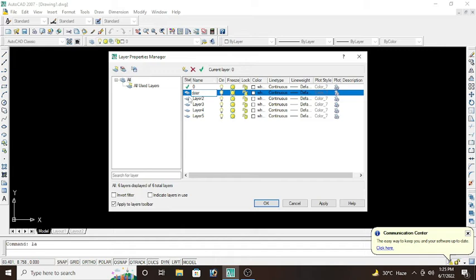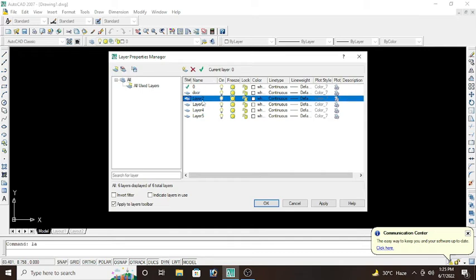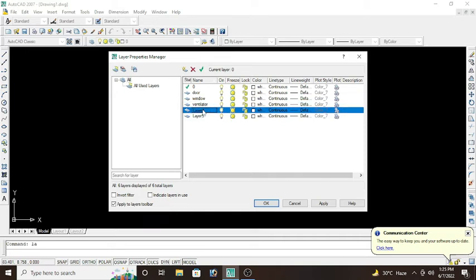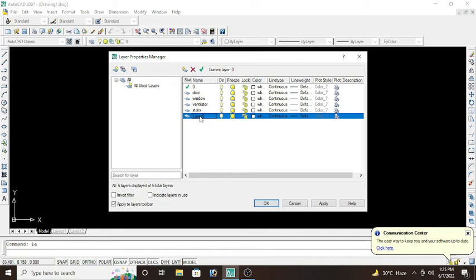Next, change it to... press F2. Window. Next layer 3, rename. Press F2. Layer 3 would be ventilator. And layer 4 will be changed into stairs. And layer 5 will be changed into dimension, and so on.